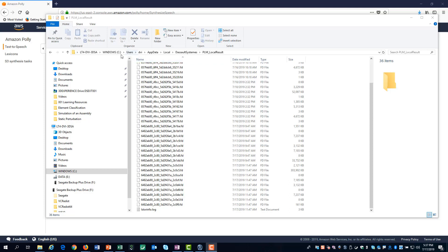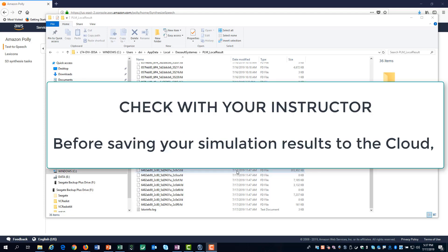The local results are stored in this user directory. The names are masked. However, from the timestamp, we can see the results file for this model is over 300 megabytes. Before saving results from non-linear models to the cloud, you should check with your instructor.